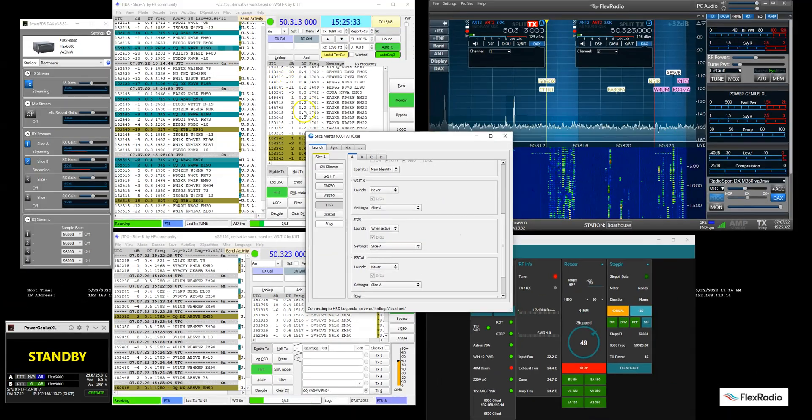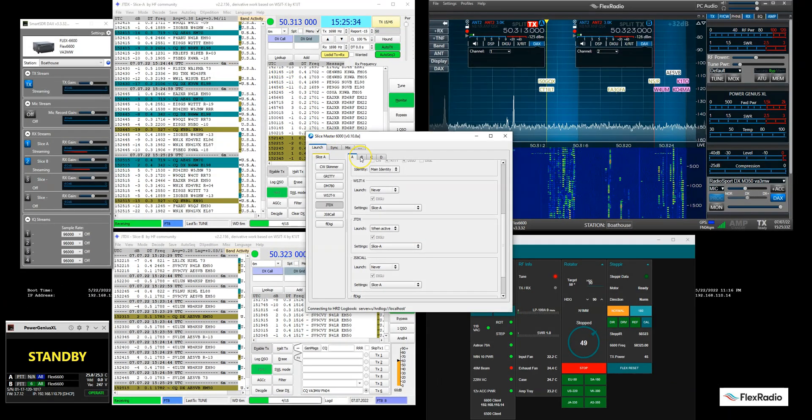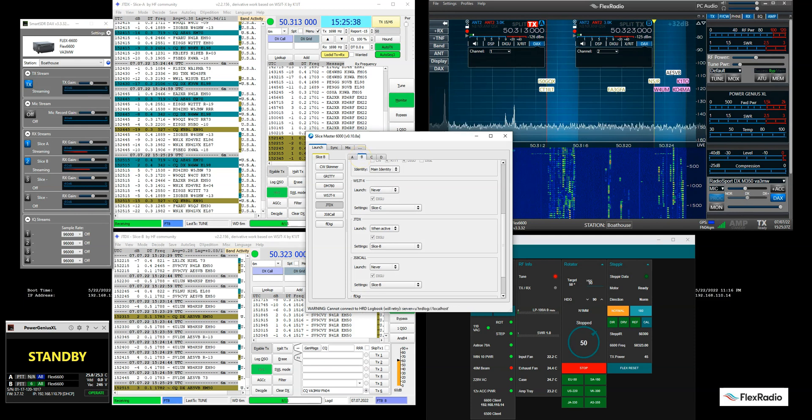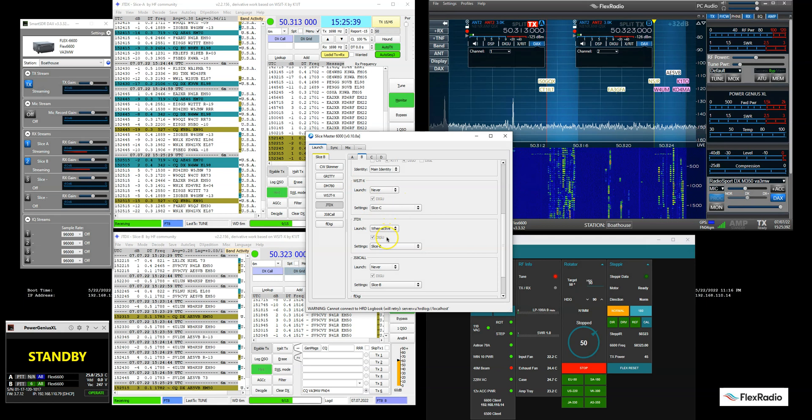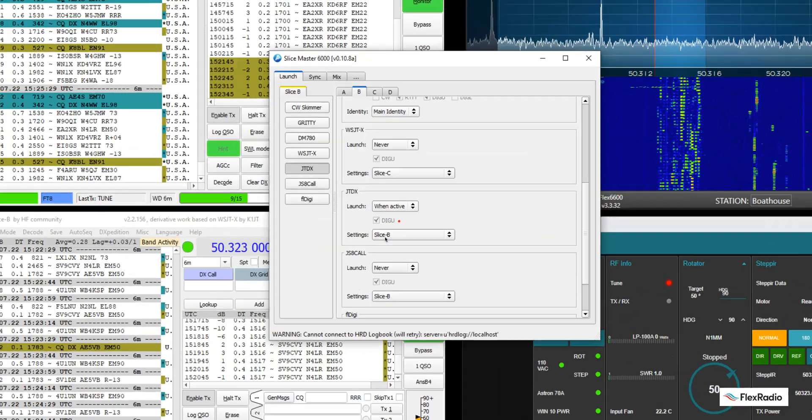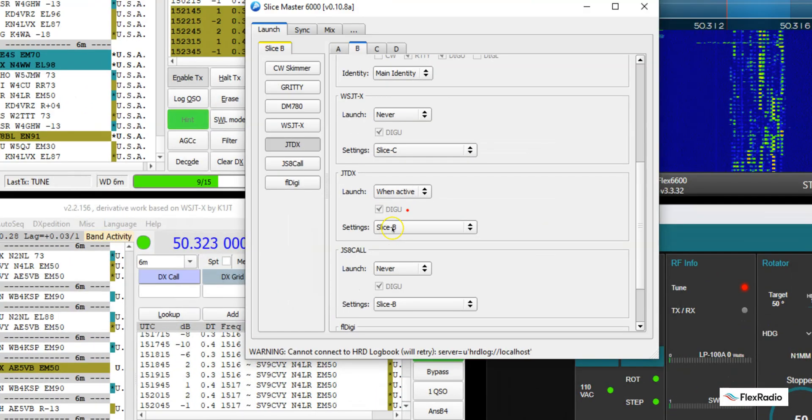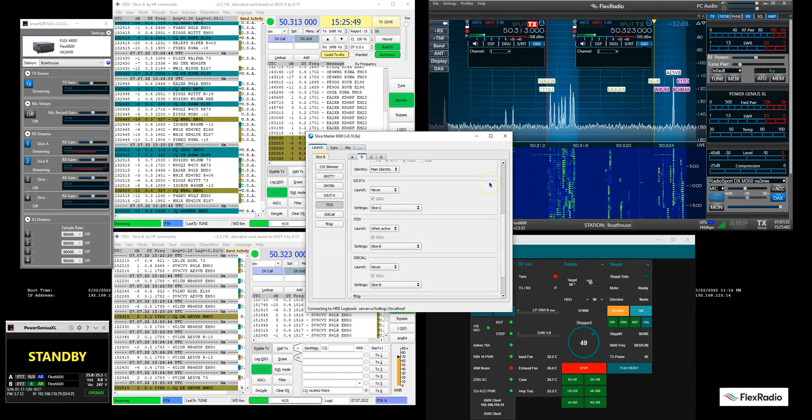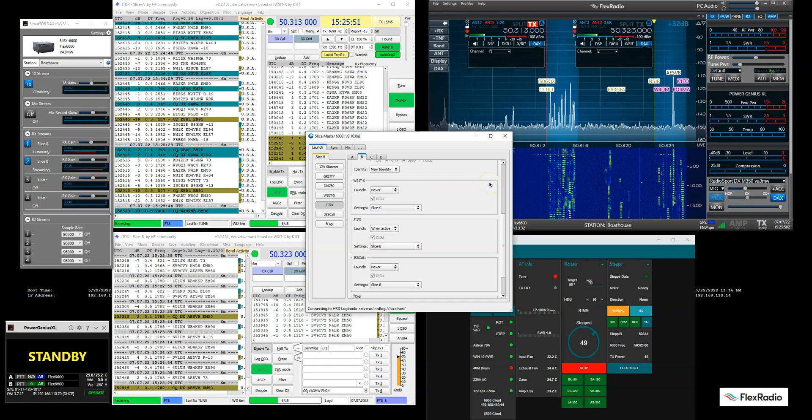And then if we go to Slice B here, it's the same thing almost. And this is the thing you want to check, that it went to Slice B. Again, Slice B down here. And that's how we got both channels running.